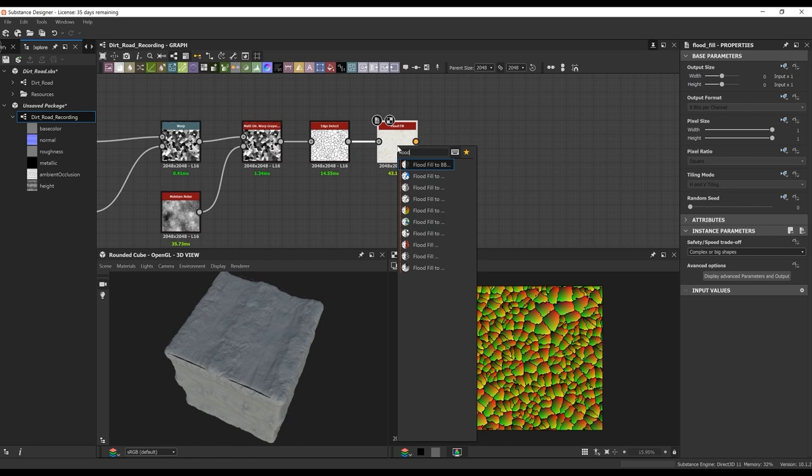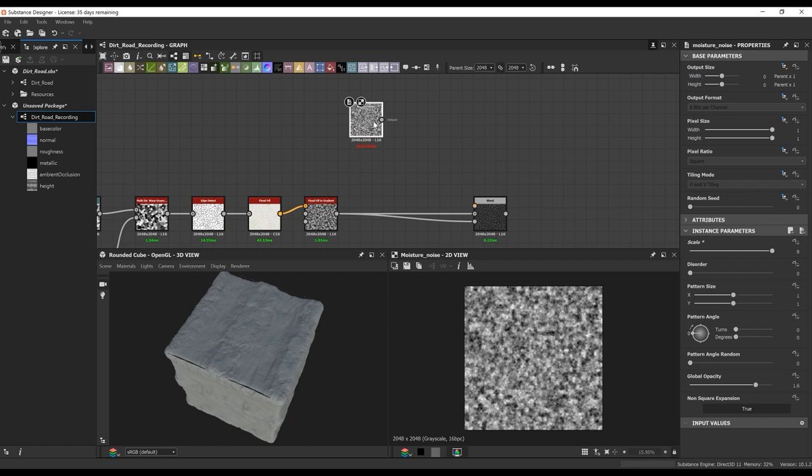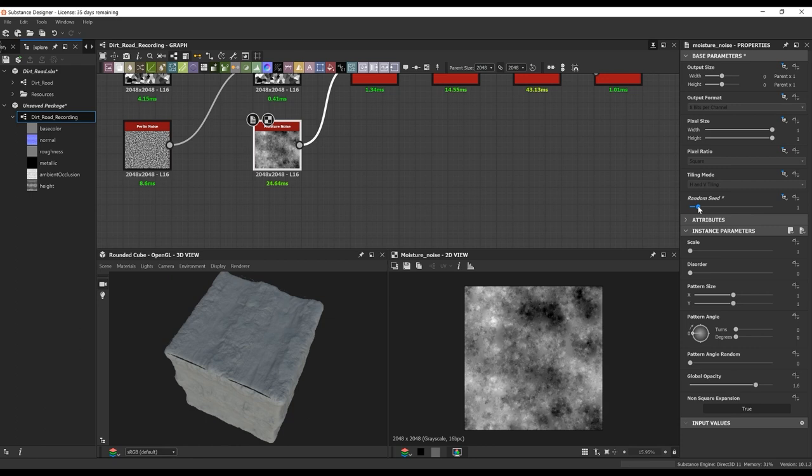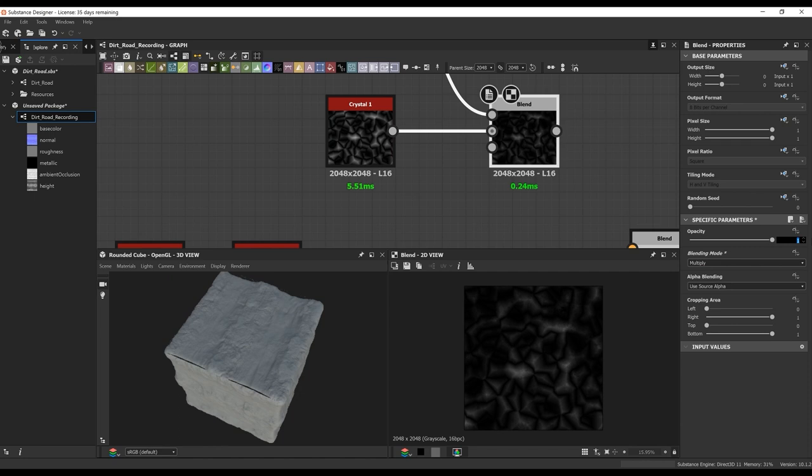Once we have that, we're just going to do an edge detect so we can get the edges and only focus on those. From there, we're going to do a flood fill and then a flood fill gradient to give us all these different gradients at different angles. Next, I'm going to plug that into a blend — into the background opacity. I'm going to take a moisture noise blended with the crystals, which is going to give us a nice overlay on top of the original gradients.